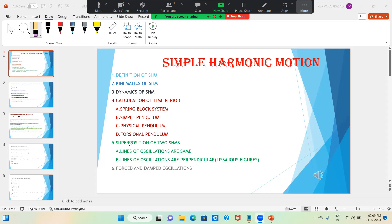Next is superposition of two SHMs. In this we have two types: one where lines of oscillations are the same, and second where lines of oscillations are perpendicular — those are known as Lissajous figures. And finally, we discuss forced and damped oscillations. So these are the concepts we are going to cover.